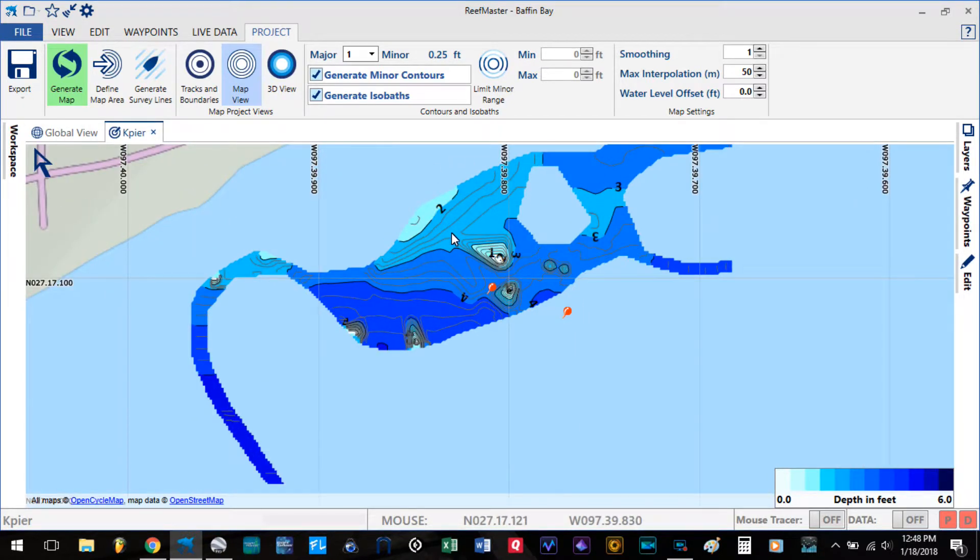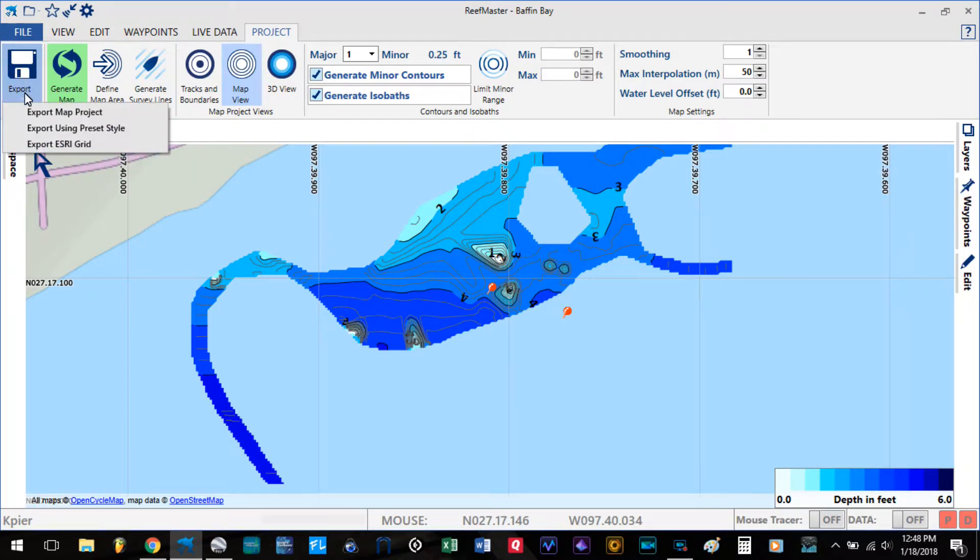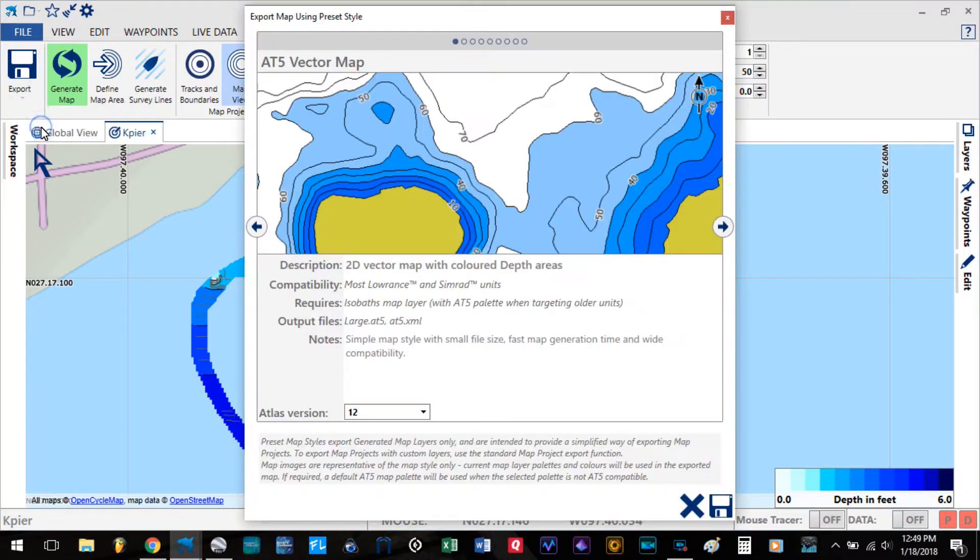Okay, this is the map that I had created. Go ahead and export. We're going to select using preset style.